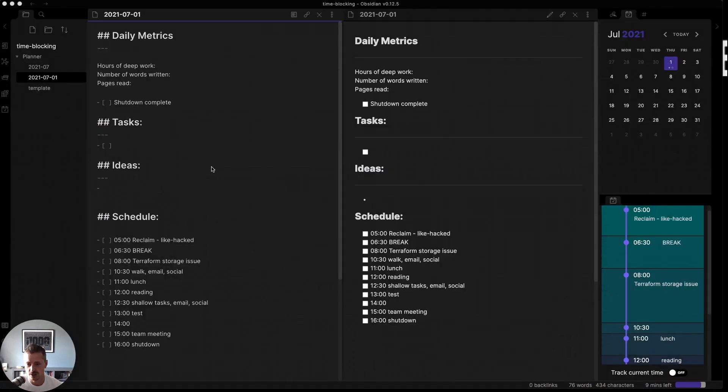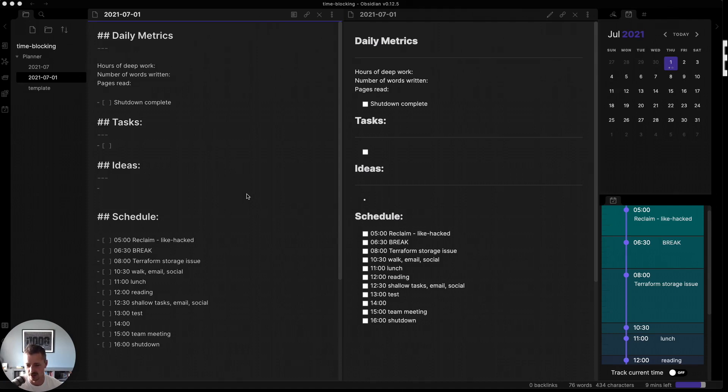And here's kind of what it looks like from the schedule. So this requires a couple plugins. It requires a calendar plugin, a daily notes plugin, and then this day planner plugin to kind of emulate the graph view.